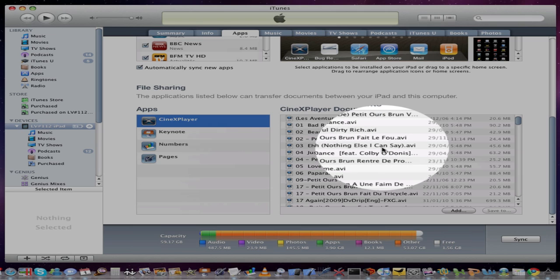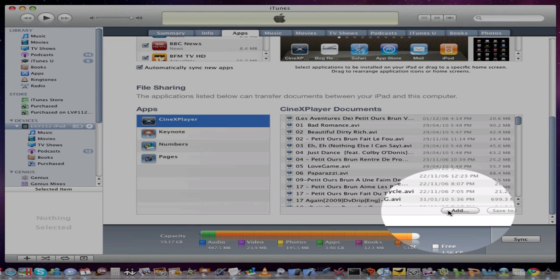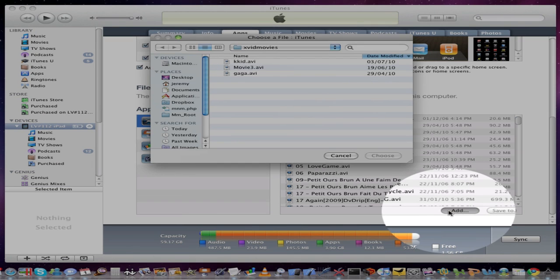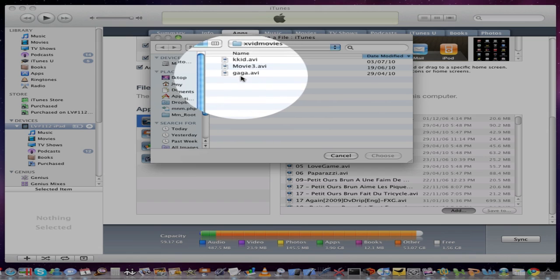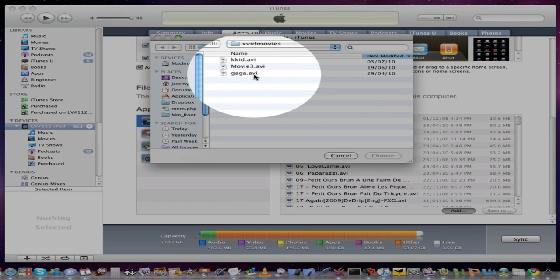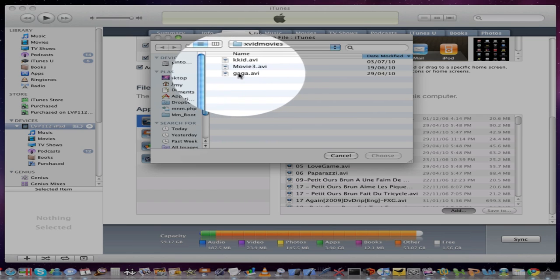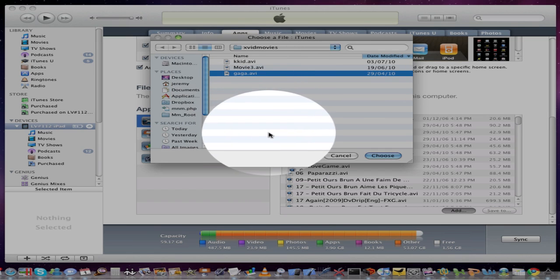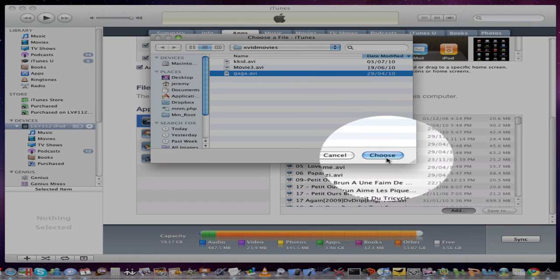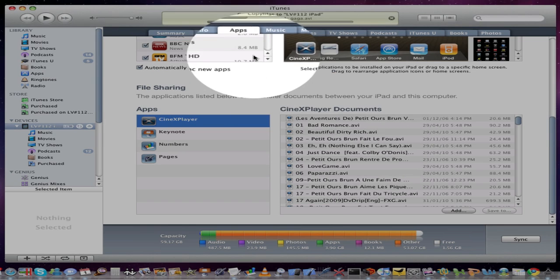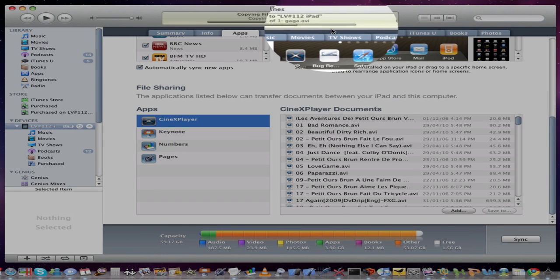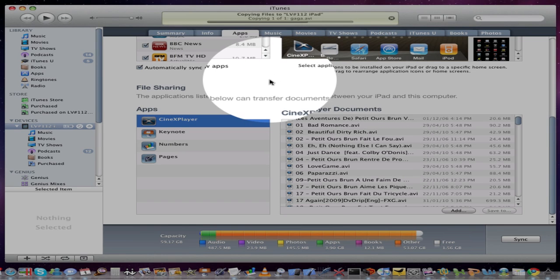To add another movie, click the Add tab. Here I have a number of movies already, .avis. Select which one you want. Choose. And you'll see it's already pushing it down automatically.